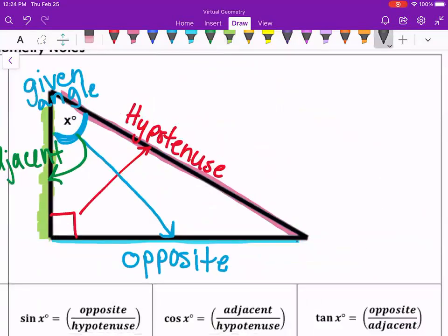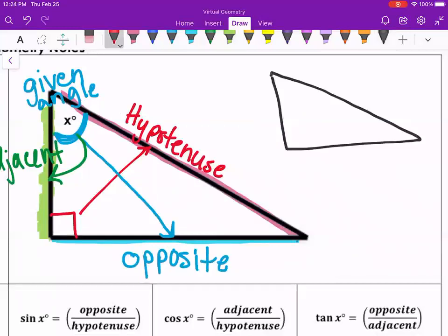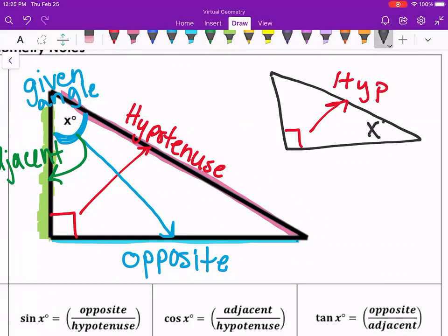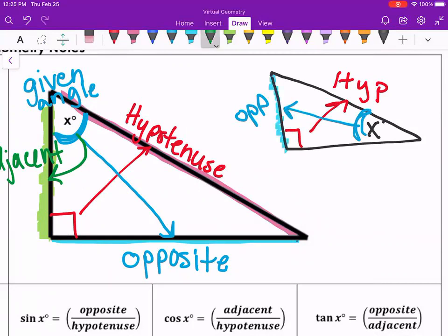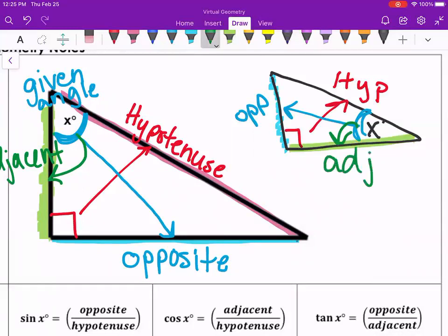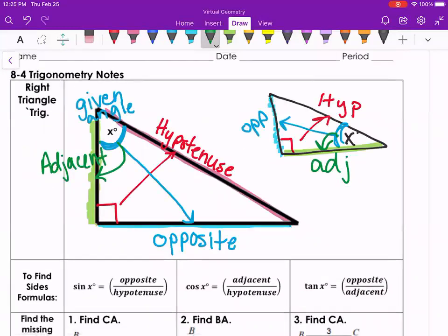If the angle is in the bottom corner instead, that changes opposite and adjacent. Opposite is always all the way across from the angle, and adjacent is always the side connected to the angle. So the only difference between the two pictures is where the angle is. When the angle changes corners, it changes the labeling for opposite and adjacent — but hypotenuse stays in exactly the same position, across from 90. Just be careful when you are labeling your triangles.